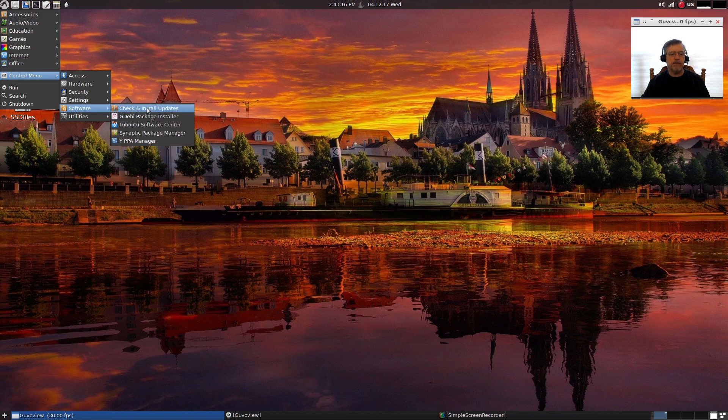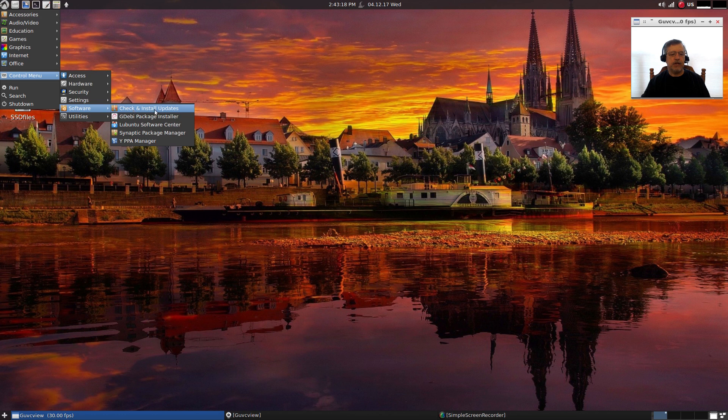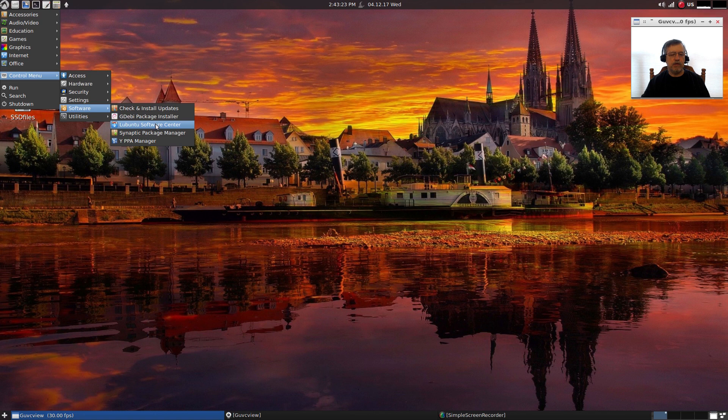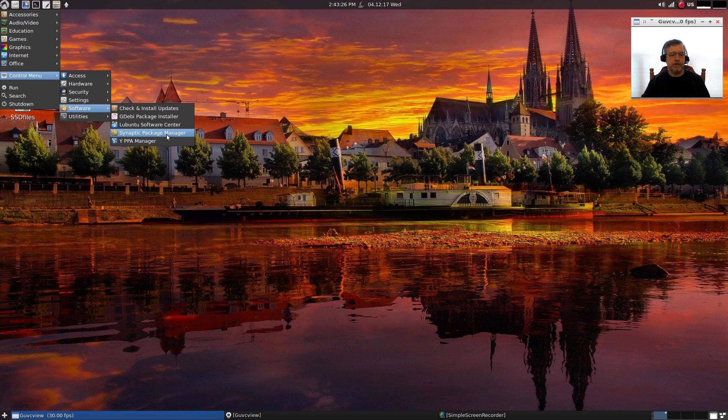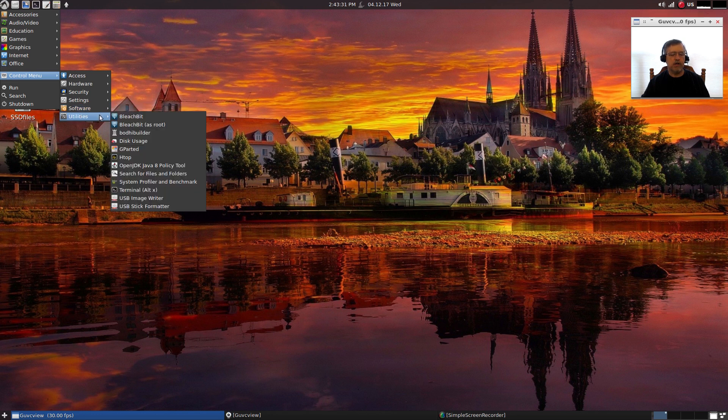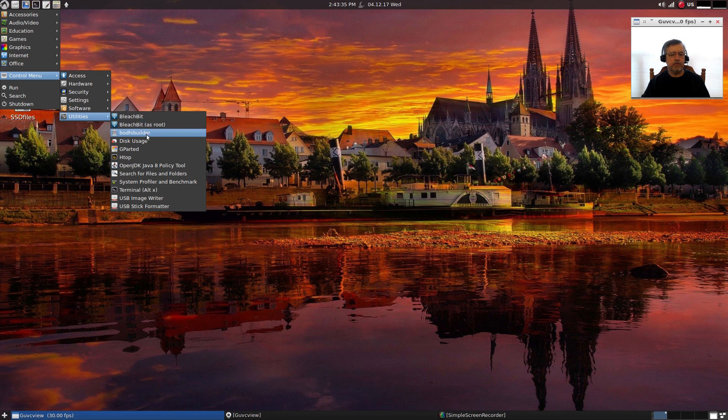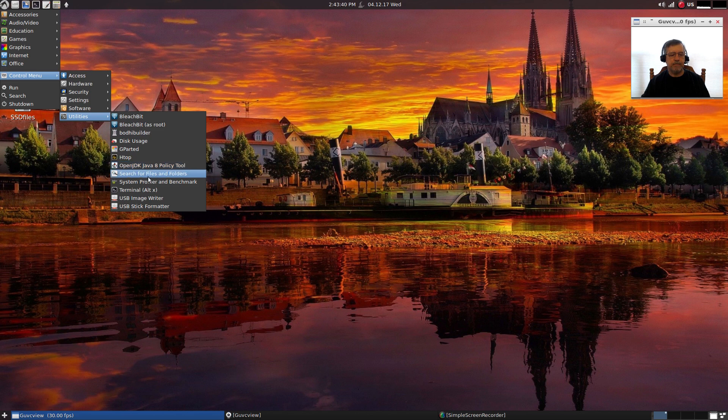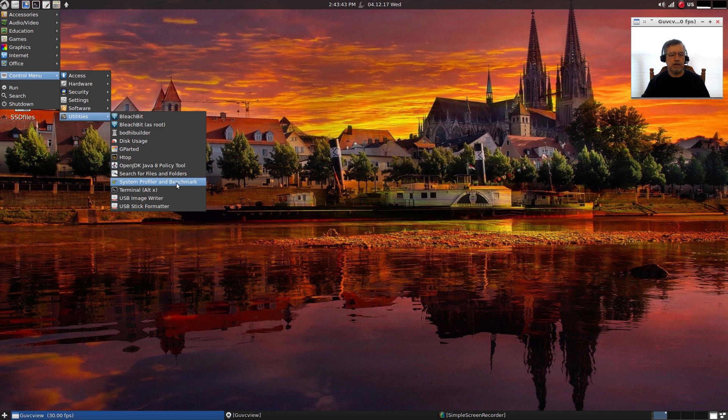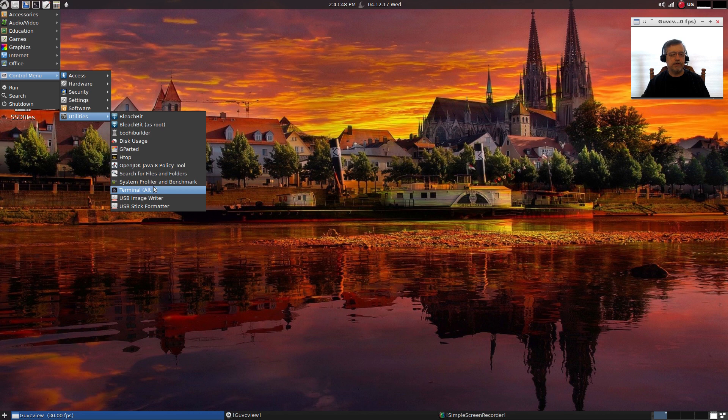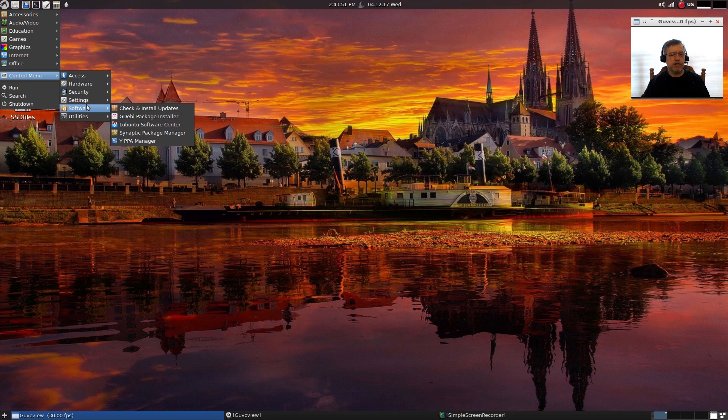For software you've got a check and install updates module - I'll come back to that in a minute - you've got Lubuntu Software Center, Synaptic, and a PPA manager. For utilities: BleachBit, BleachBit as root, disk usage, GParted, htop, you've got system profiler and benchmark, USB image writer, and USB stick formatter, all installed out of the box.